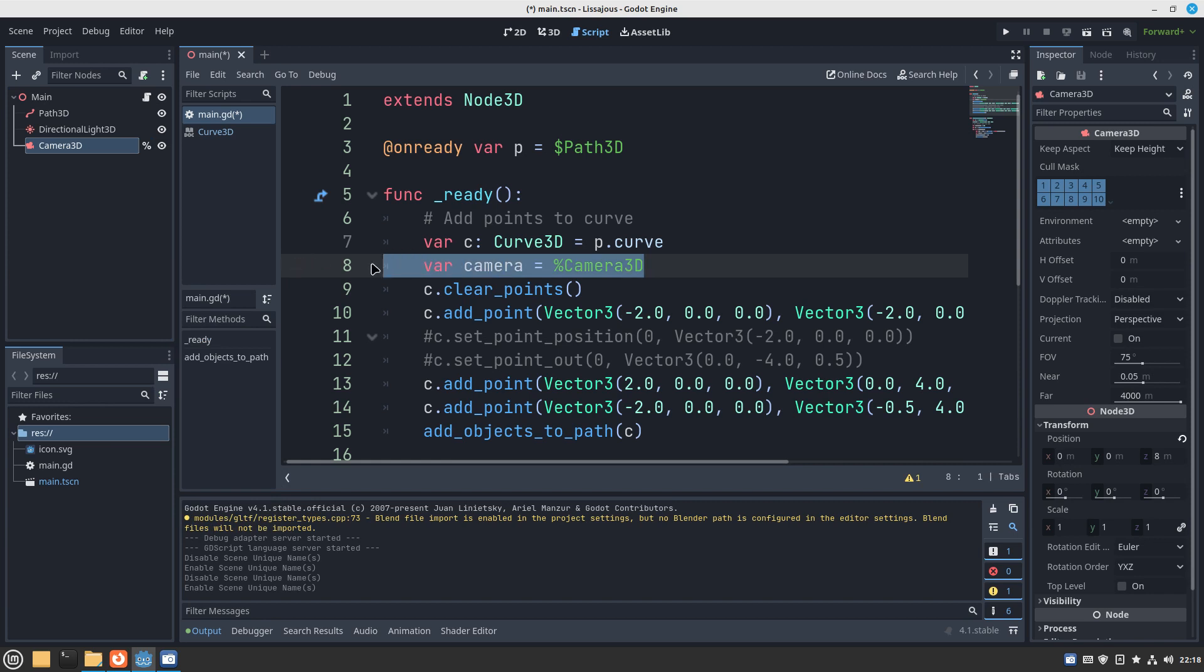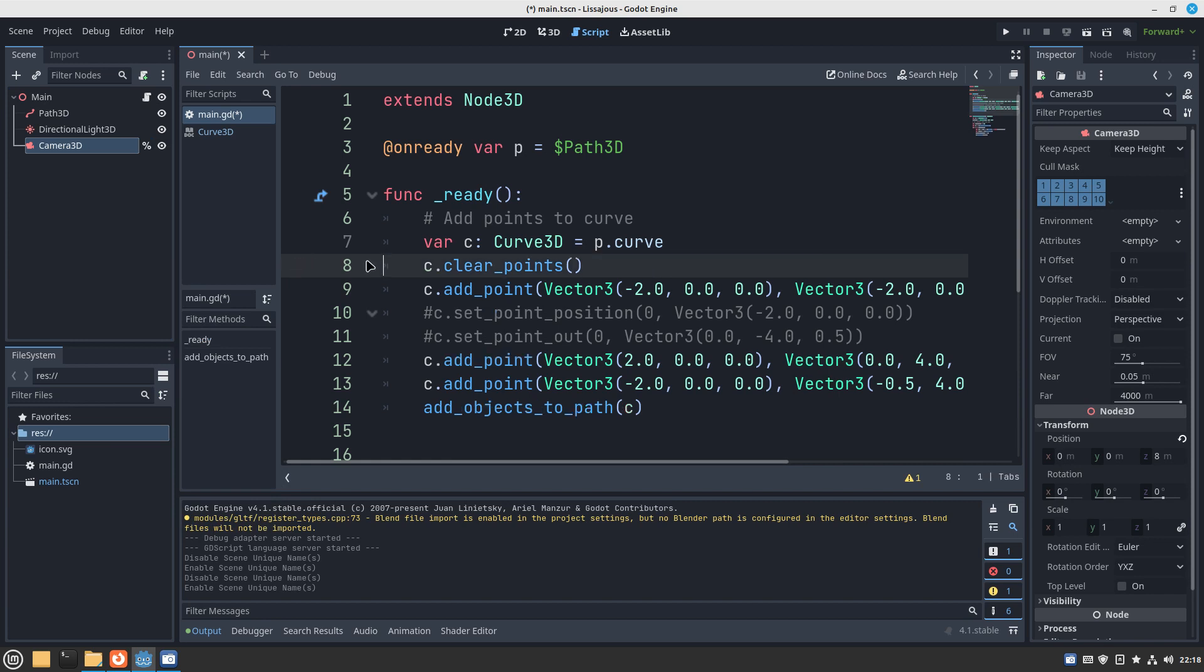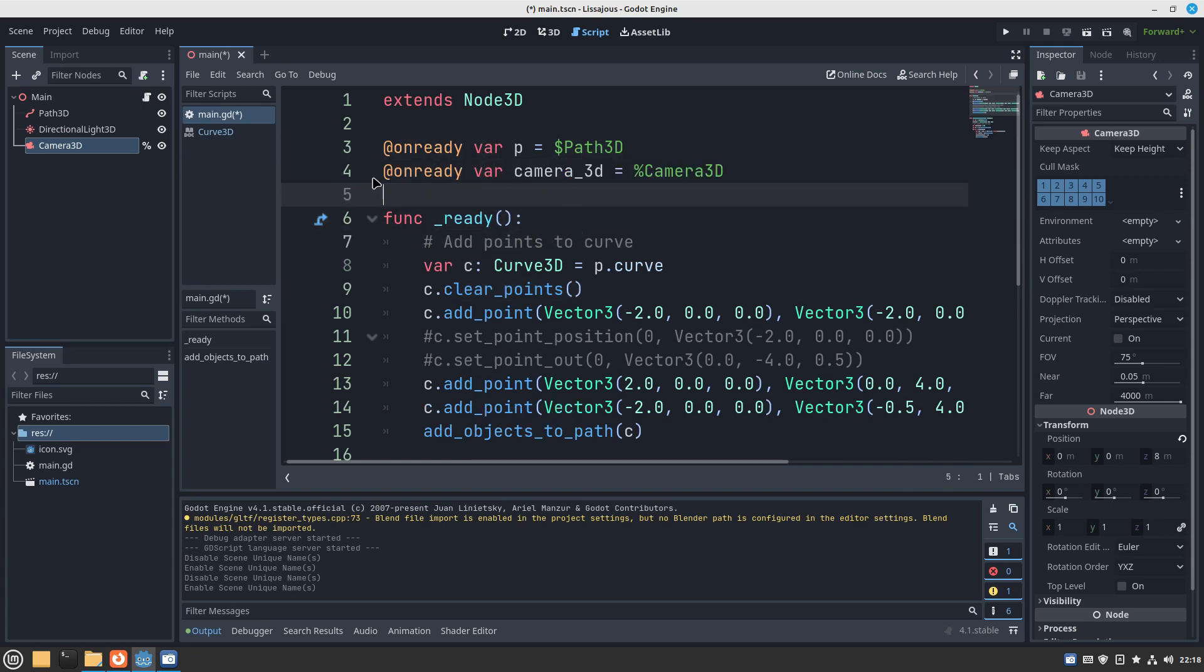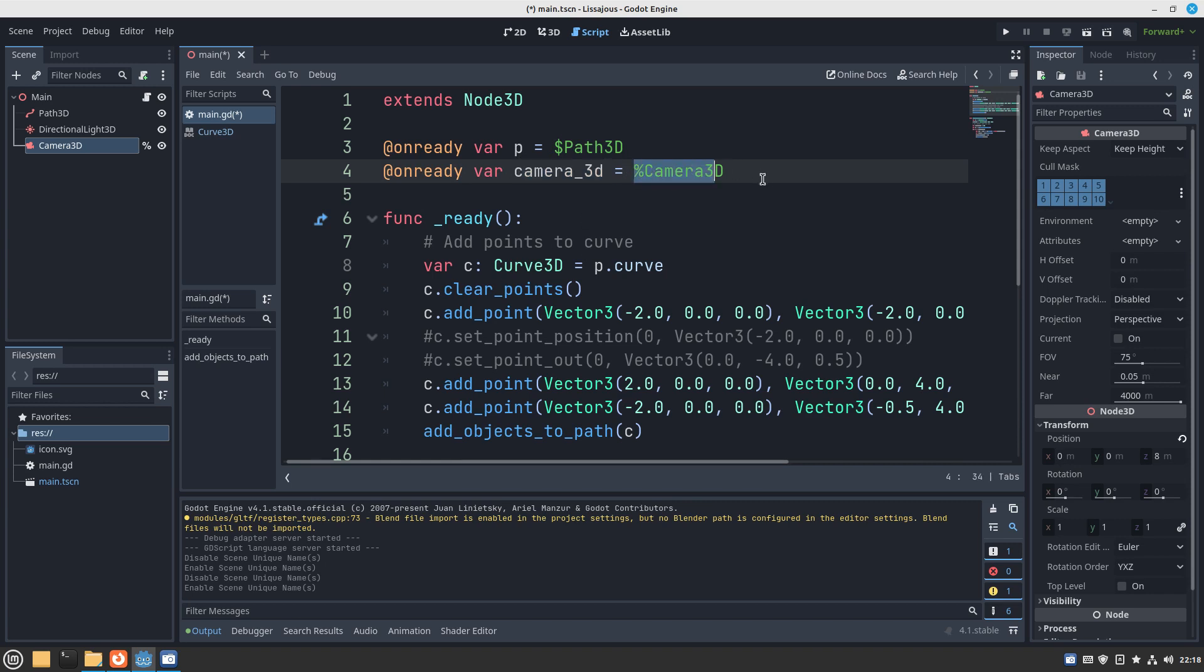And then similarly to before with the dollar one, you can drag and drop, but you've got to hold control on your keyboard and then it automatically creates the camera 3D var, and then it uses the percentage annotation to track changes of the positioning in your node tree.